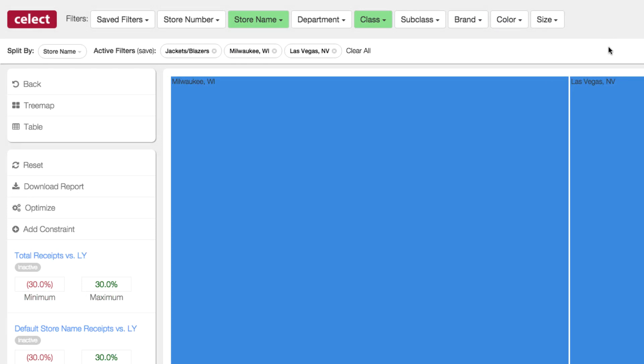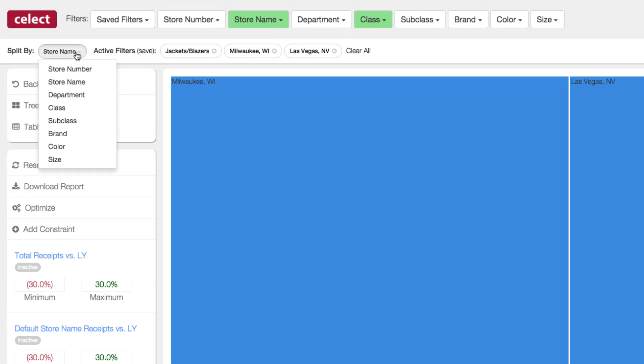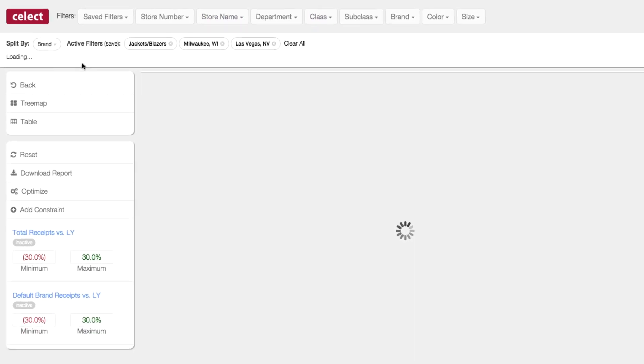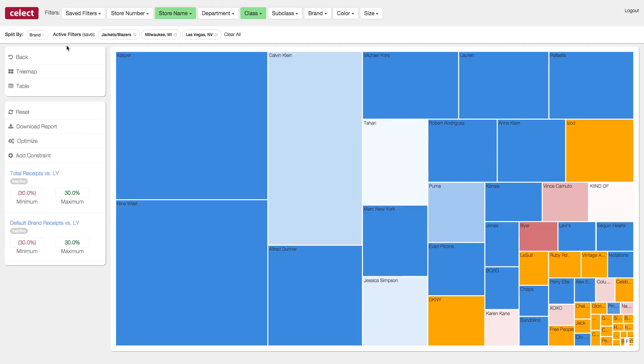And then let's look at the potential of these stores by brand. So in just a few clicks, I was able to pull up the potential for jackets and blazers at two specific stores in my chain, and look at their potential across brands.